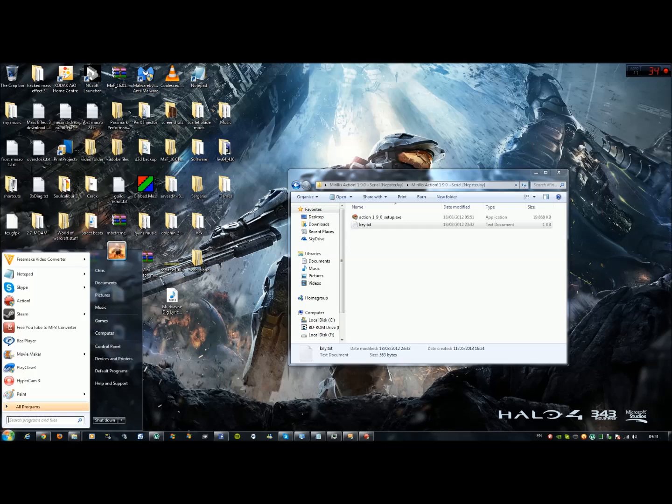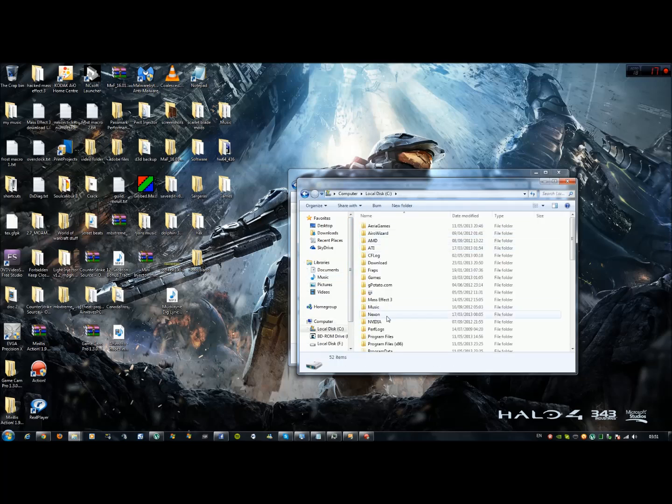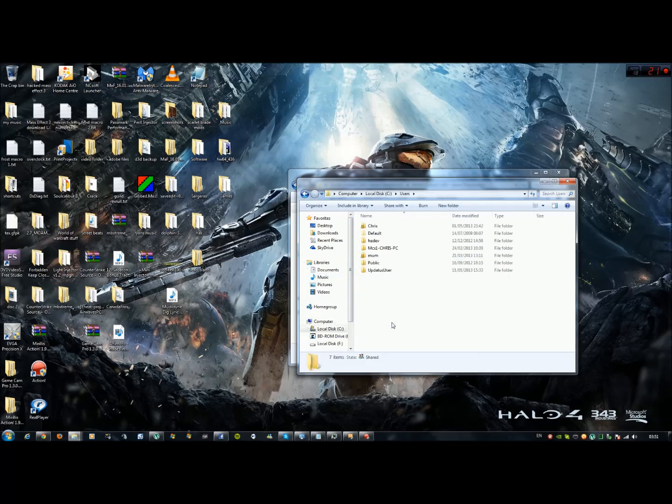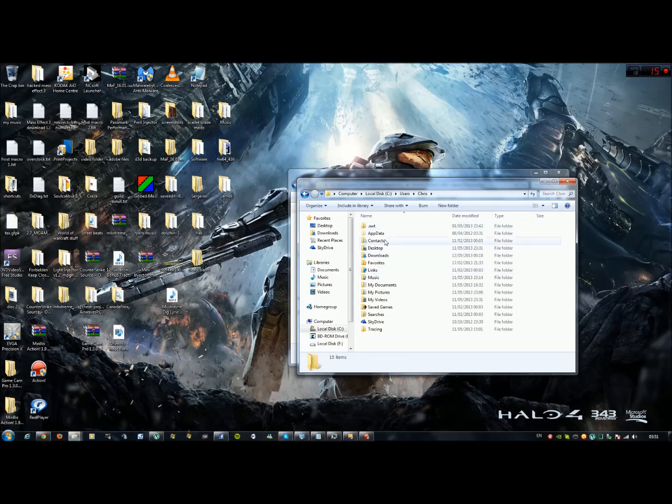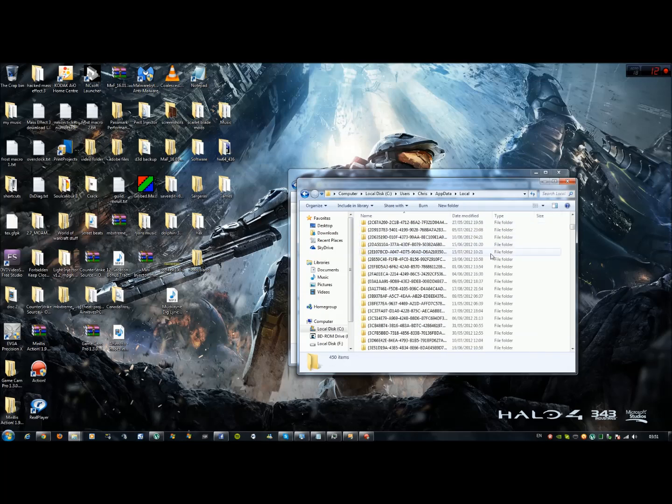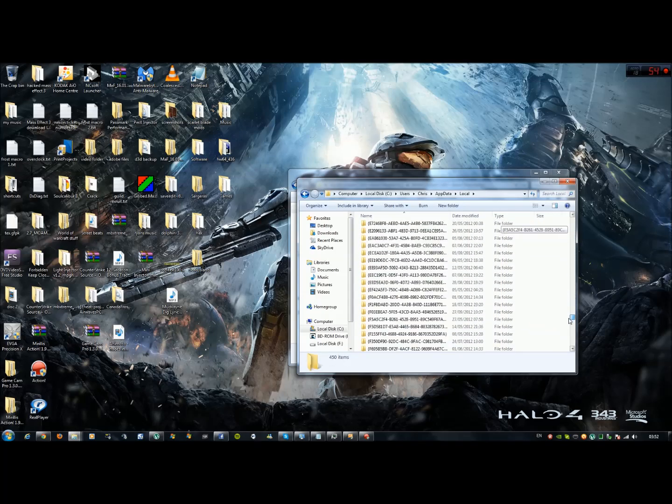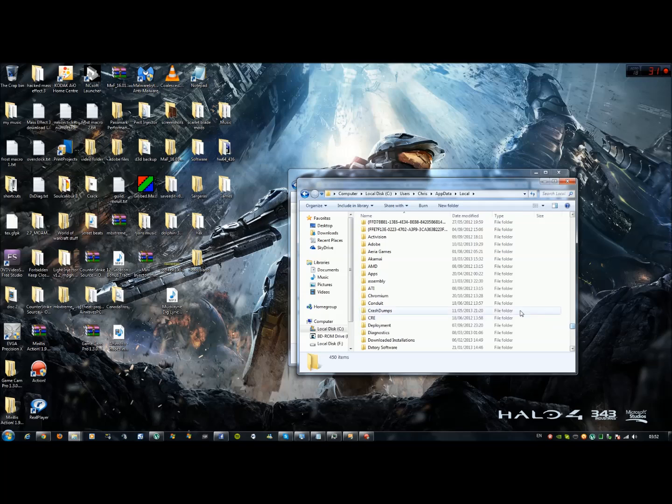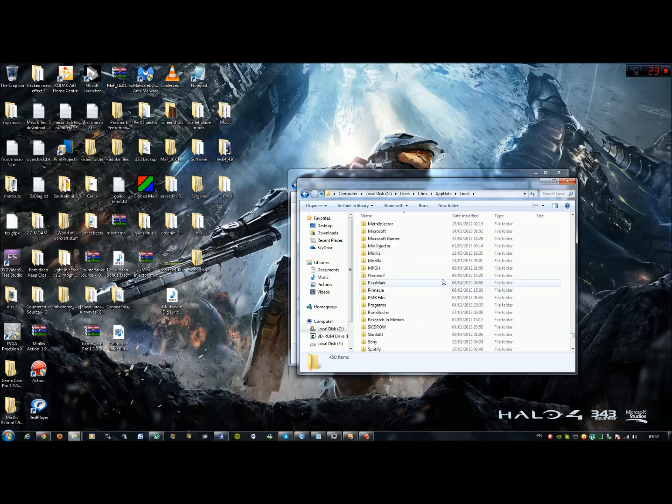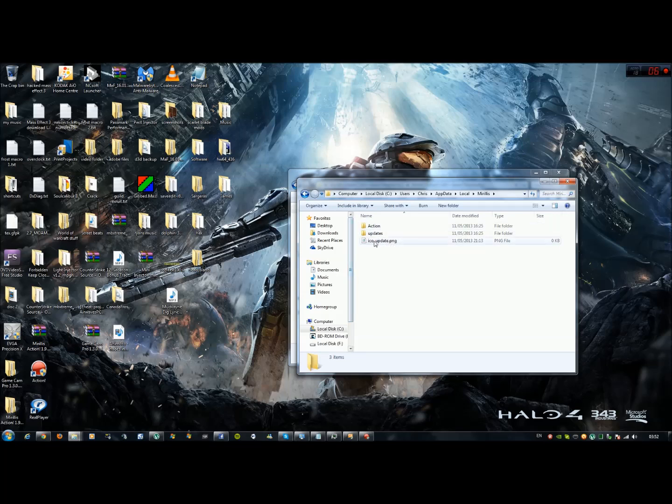So what you're going to do when you get the blacklisted key: you go to your computer, you then go to your C drive, you then go to users, yourself, app data, local, scroll all the way down until you come towards Marilis' file right here. You then will come across these three files. You don't touch that one, you don't touch that one. This one will be a PNG file, image file.